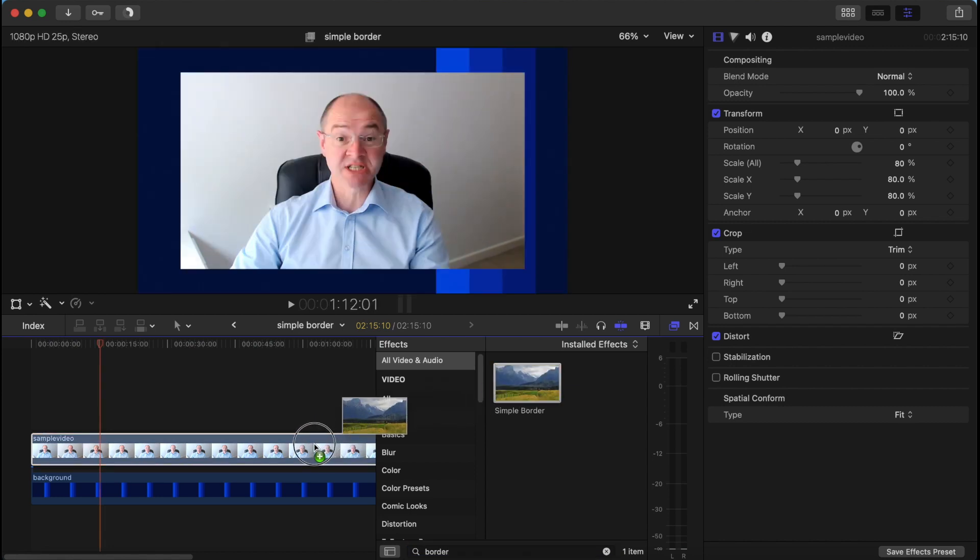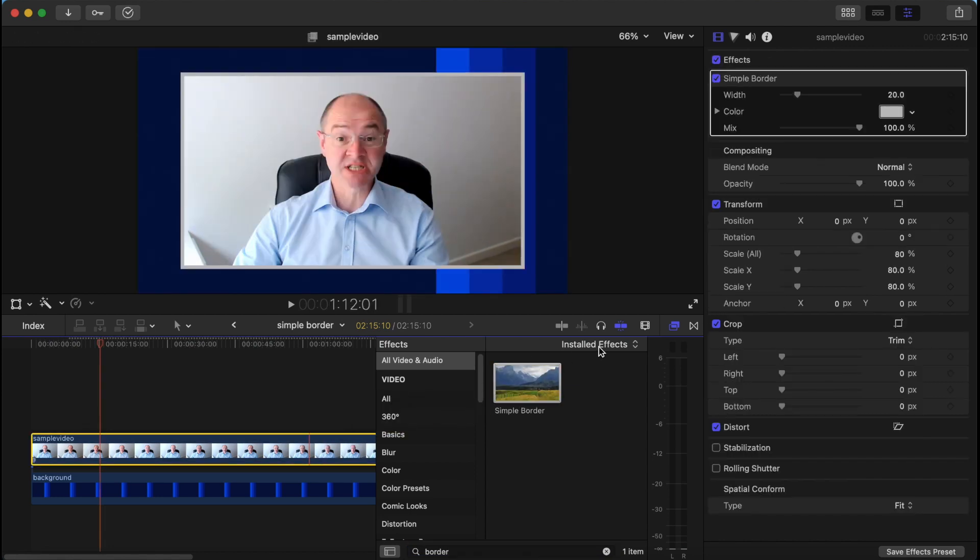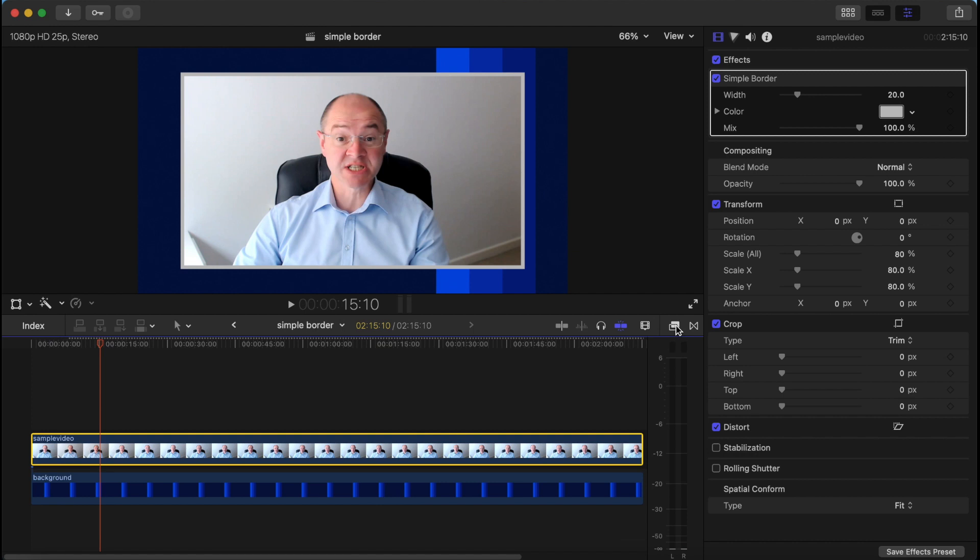Drag that onto your video. Close the effects browser and now you have a control over here for your border.